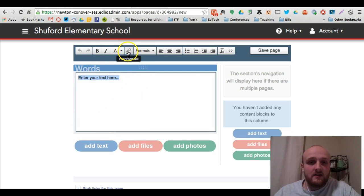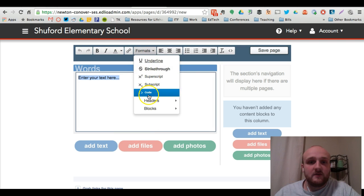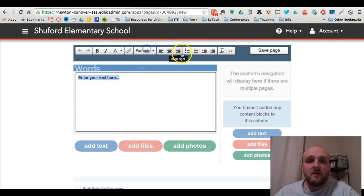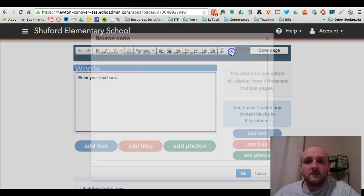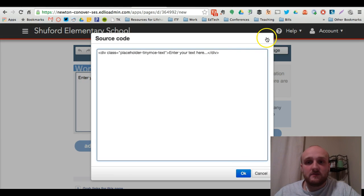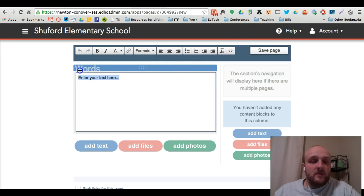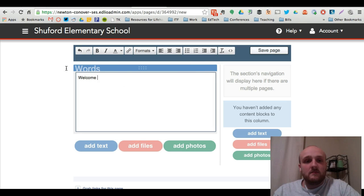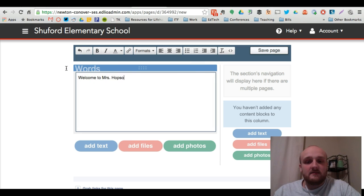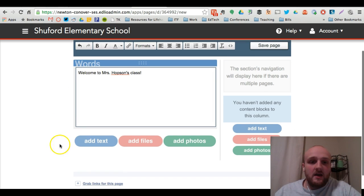And you've got your insert link. You've got different formats. You can insert code as well. You can clear formatting. You can even insert source code depending on how detailed you want to get. So what I'm going to do is say welcome to Ms. Hopson's class.